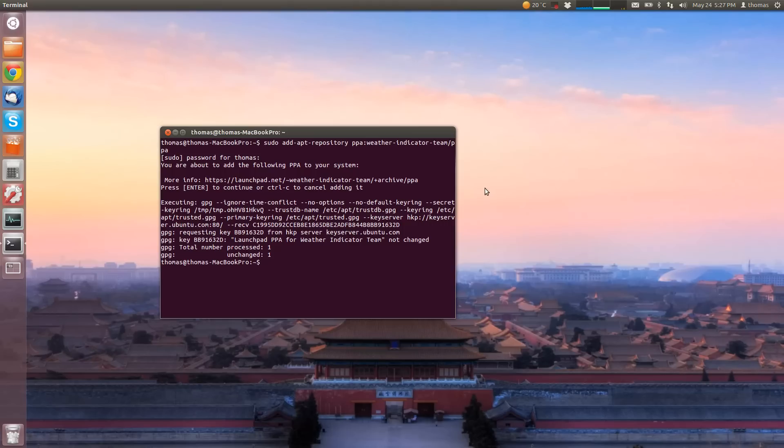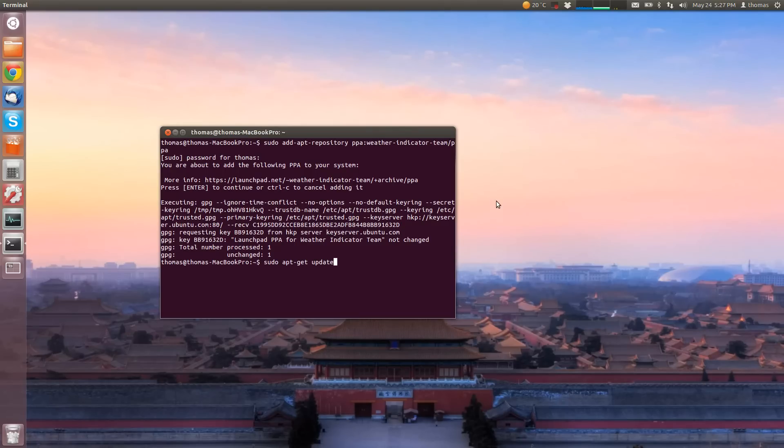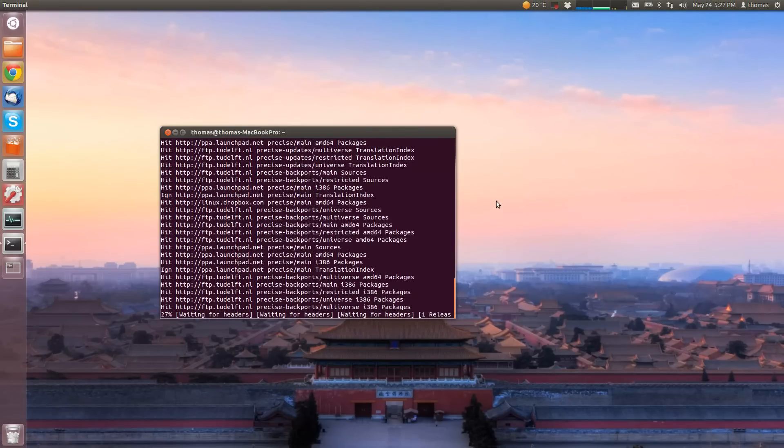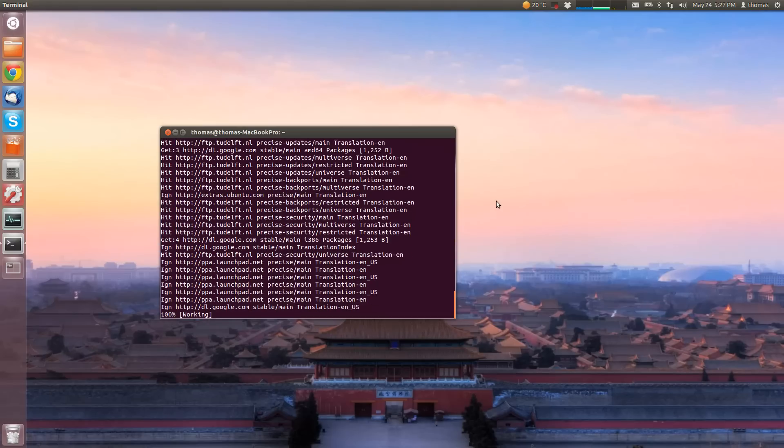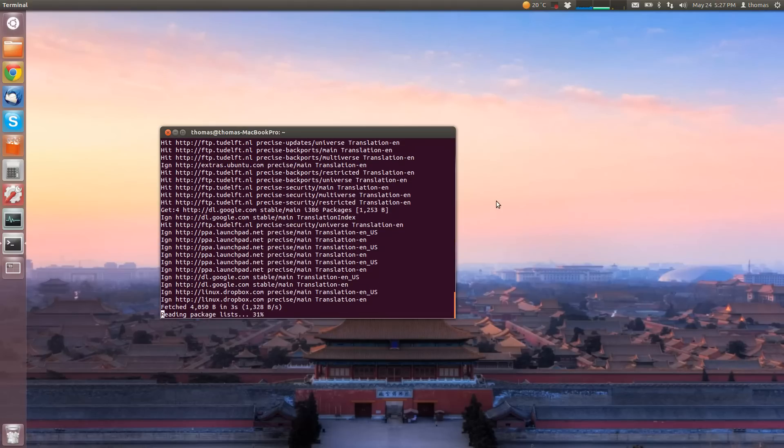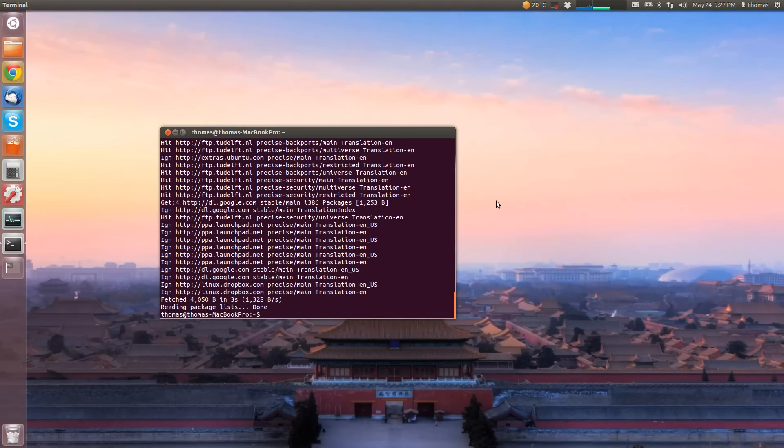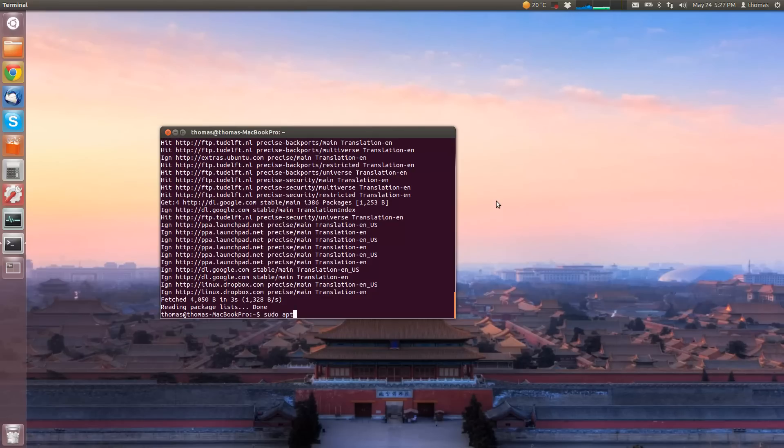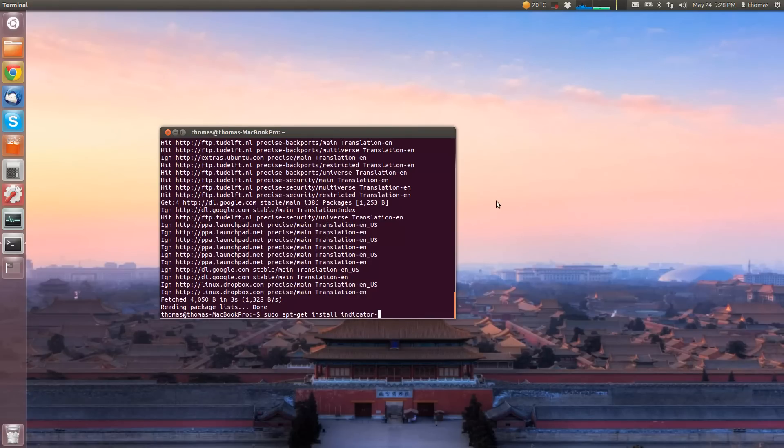And then the next one is as usual sudo apt-get update. I'm going to put the commands in the description of the video below. And the last one is sudo apt-get install, and the name of the indicator is indicator-weather.